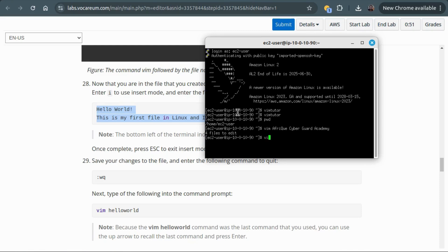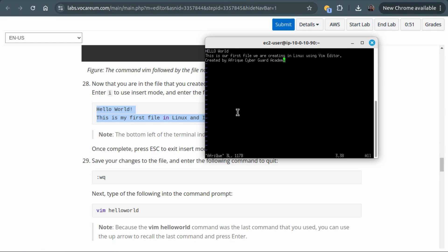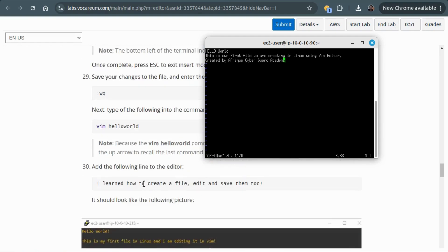We can open our file again by typing vim afric_cyber_guard_academy. We are back in the file. We can actually add more content because to get into the editor we click i, and then we're in insert mode. So we can add anything, for example 'This is a free channel'.